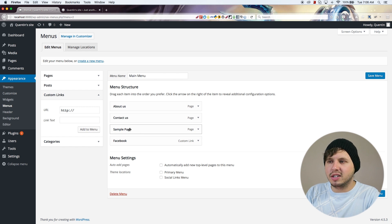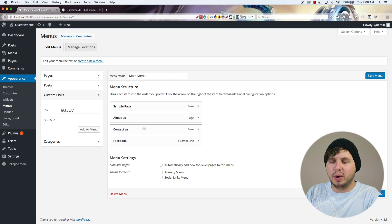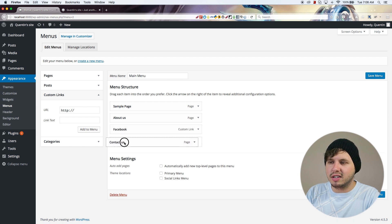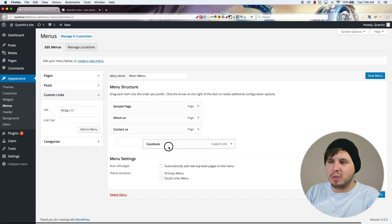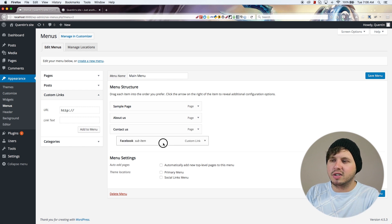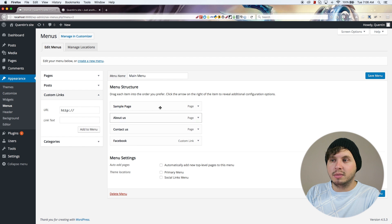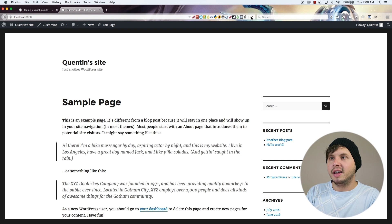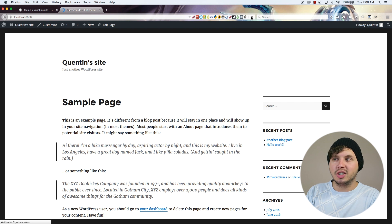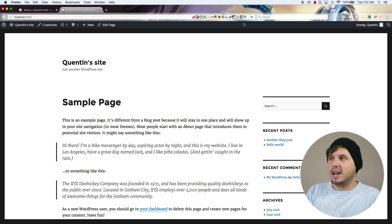The great thing about menus is I can always drag and drop everything where I need it to be. All menu items will show up as parent level menu items. So if I hit Save and come back and refresh, I should have a menu show up.